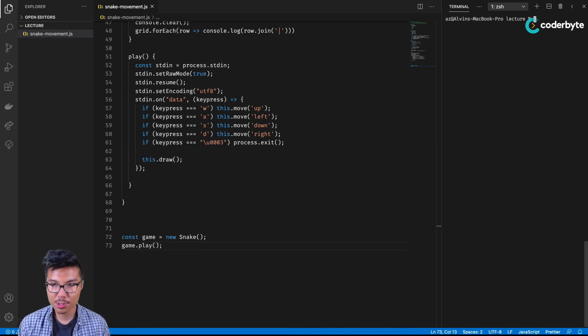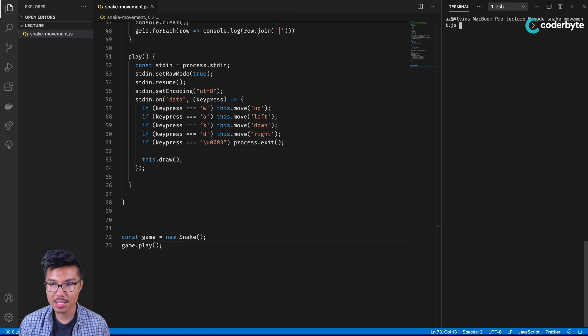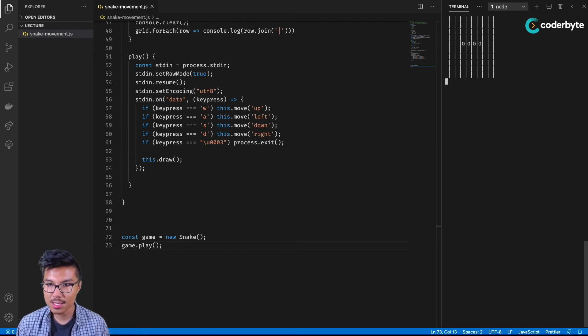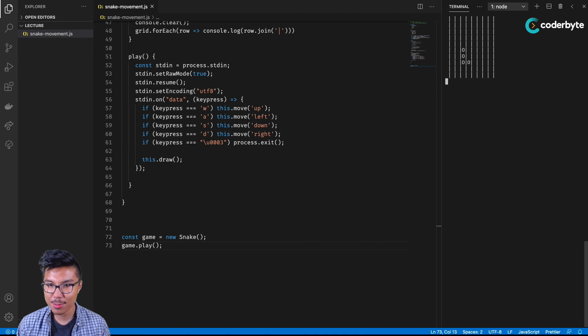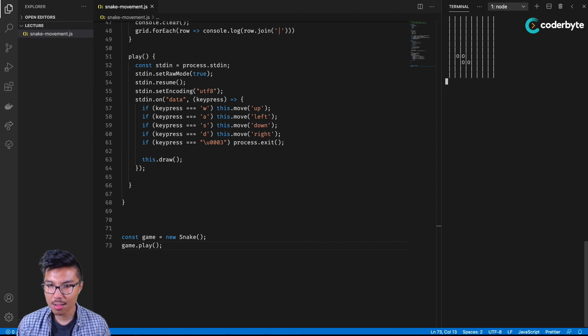So fingers crossed, let's give it a go. I'll run my snake movement project. I'll hit some arrow keys. Nice. And here we have our snake movement. Right now I'm clicking all of my directions and they all seem to be working.